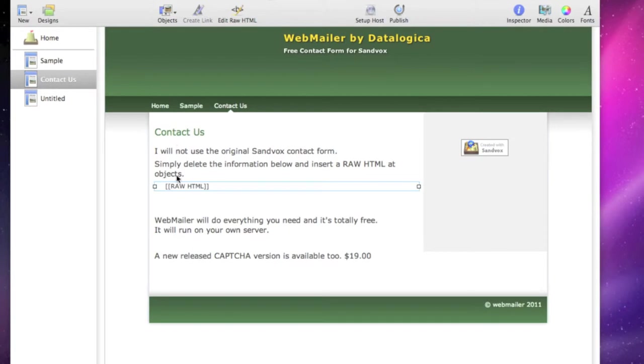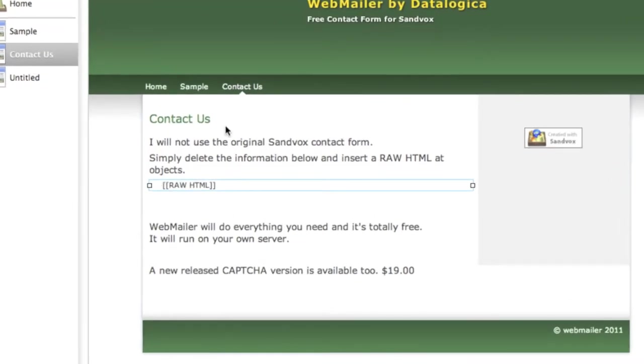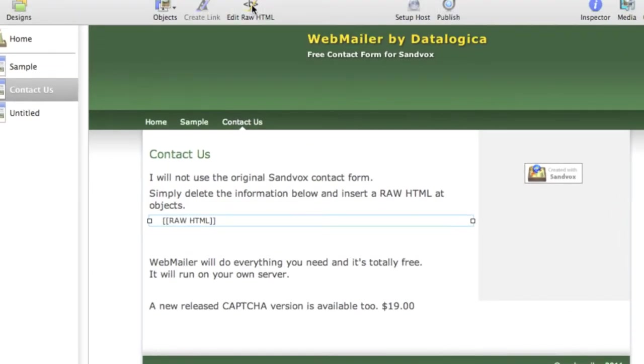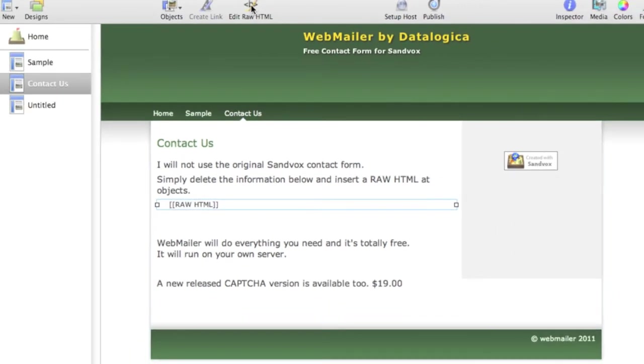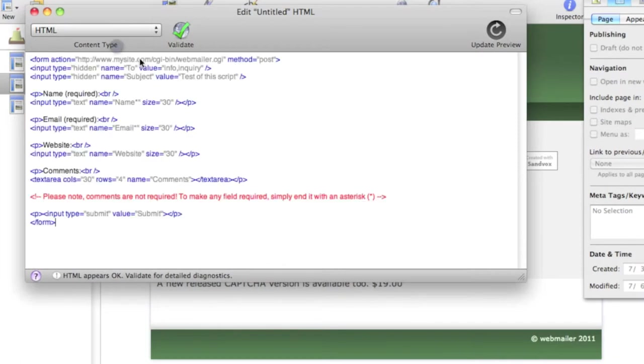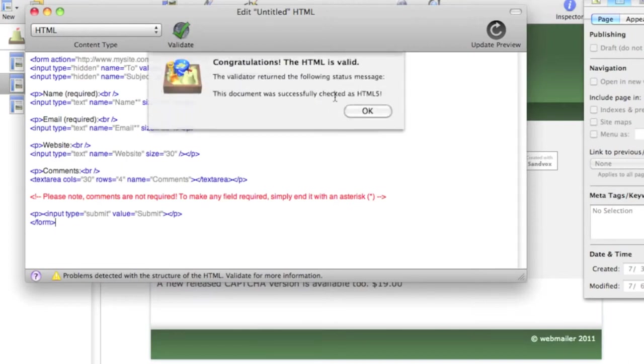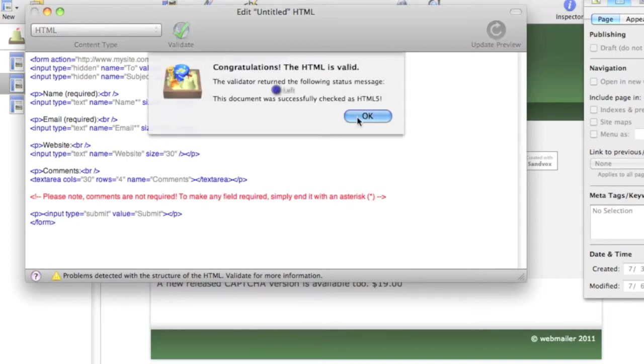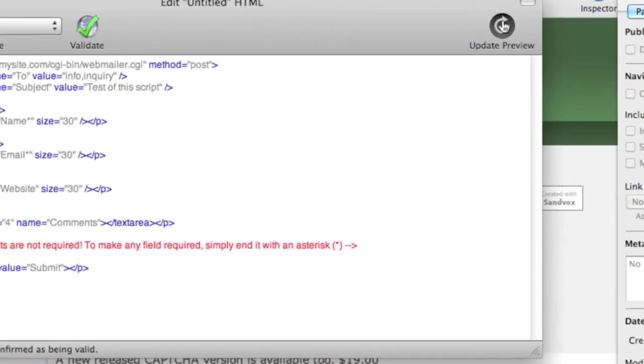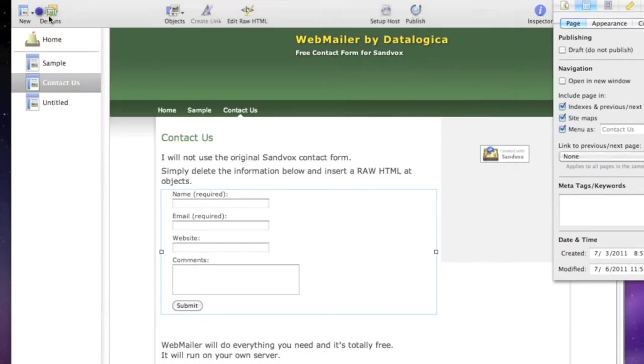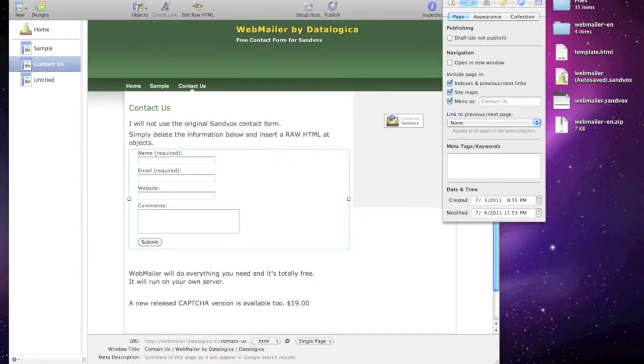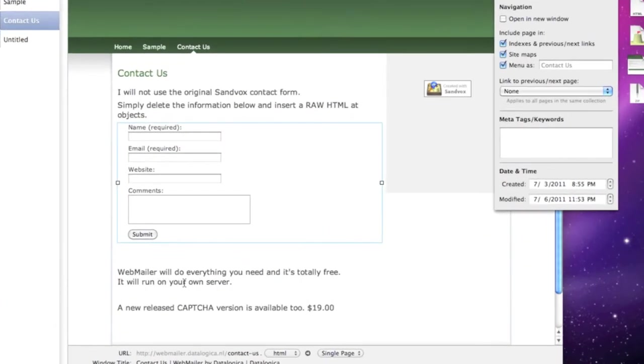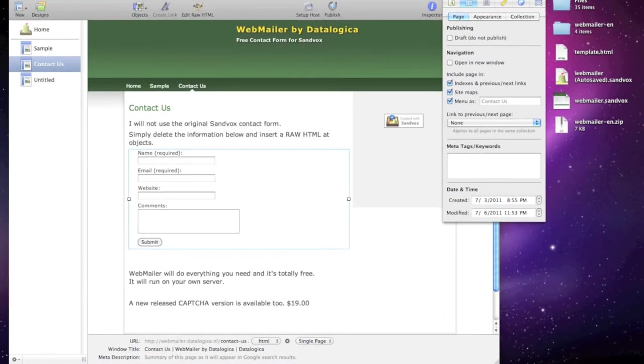Now you can save it or not it doesn't matter because we don't use it anymore. It is now that we are going to paste it into the raw html. We now can click on the edit raw html button and now let's take a look. Select it and paste it and validate it. I am sure it is okay. And now update the preview and I can close it with this window. And I have a neat contact form in a neat sandbox design. Not too difficult I think. Maybe too quick but you can always play back this video.